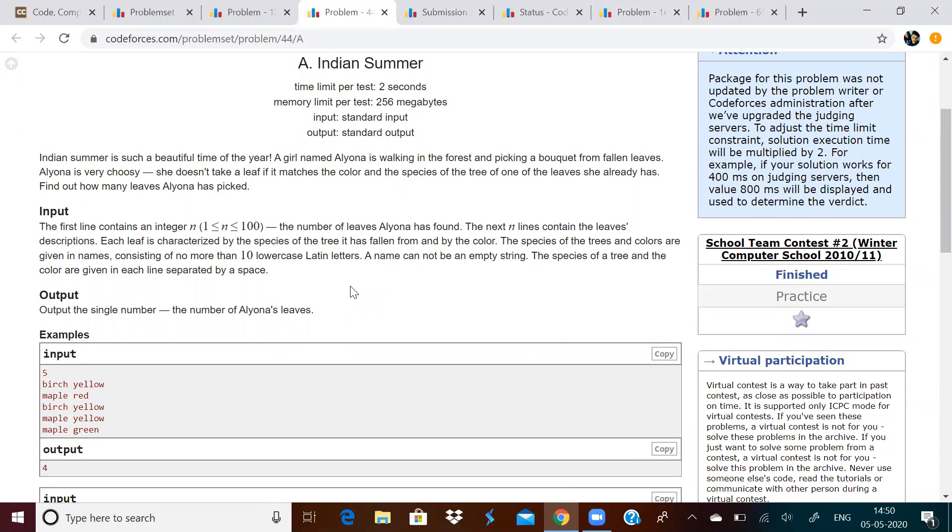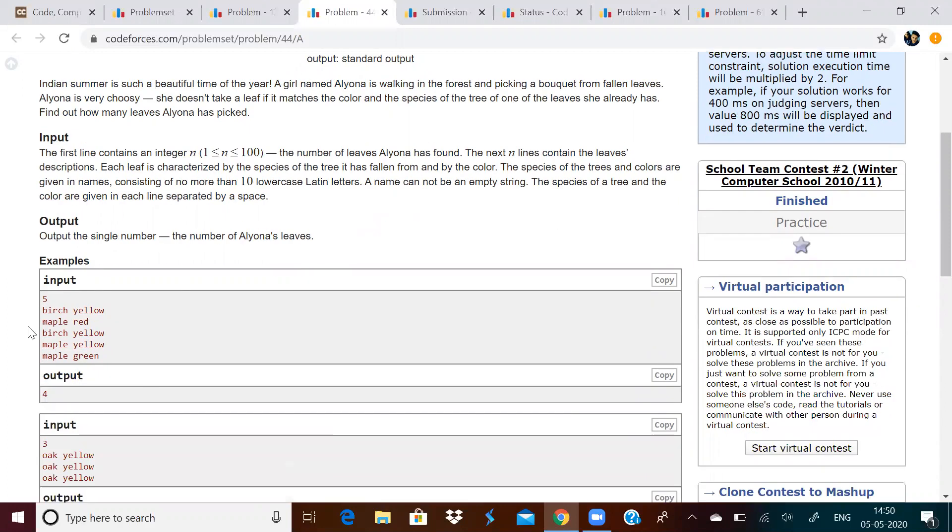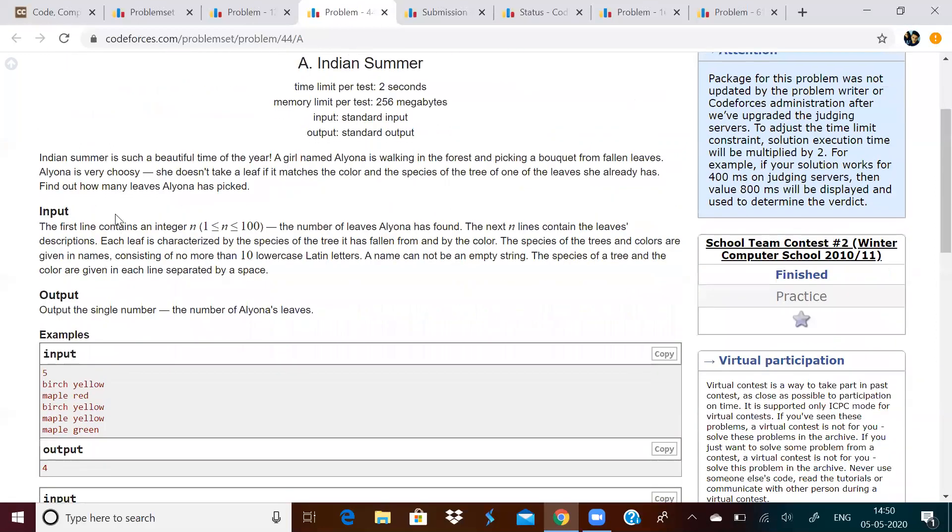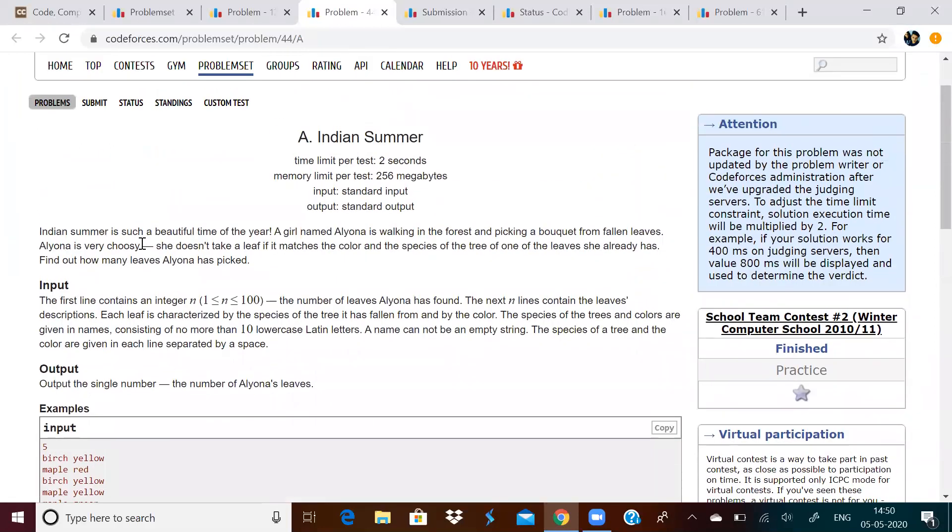Pair is nothing but a combination of two values which are literally paired together. For example, over here, this word is paired with this word. Let us first read the problem. Indian summer is such a beautiful time of the year. A girl named Alyona is walking in the forest and picking a bouquet from fallen leaves.